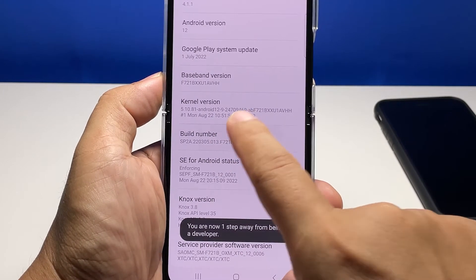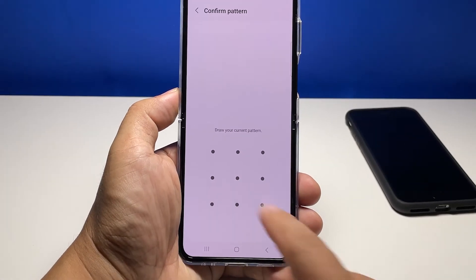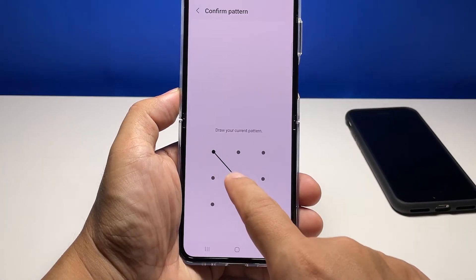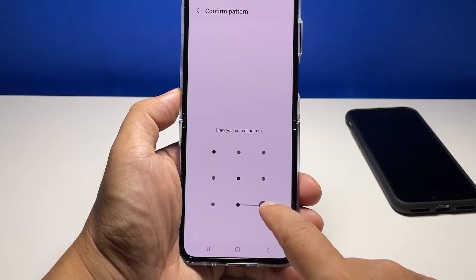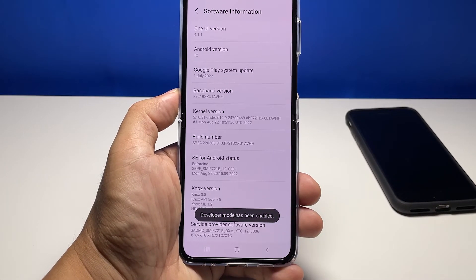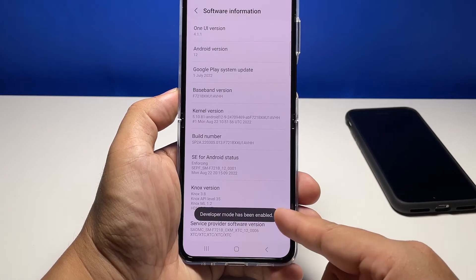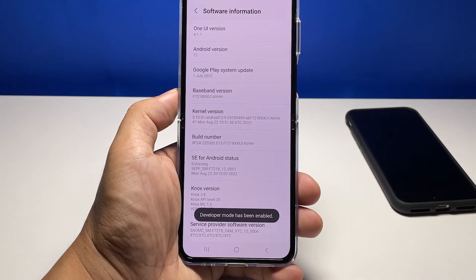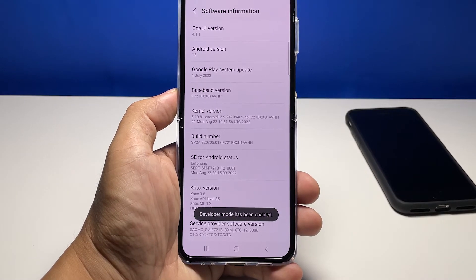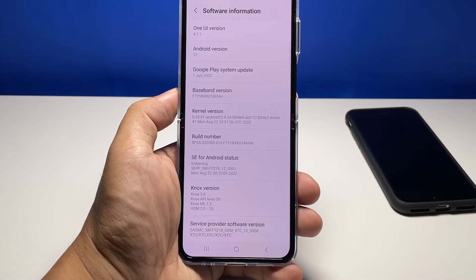At the end you will be prompted to enter your security lock to proceed. A small black banner will then show at the bottom of the screen as a confirmation that the developer options is now activated.